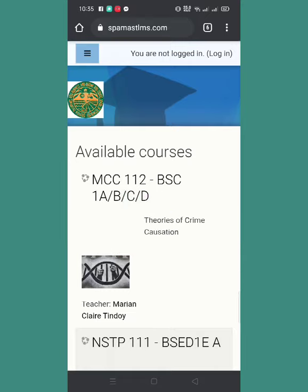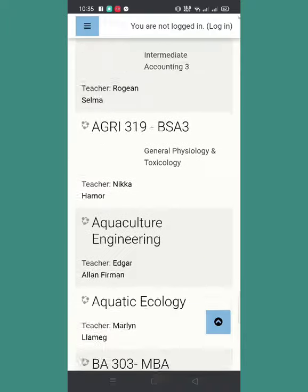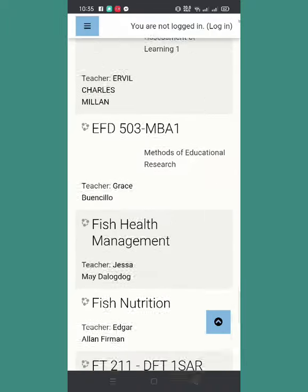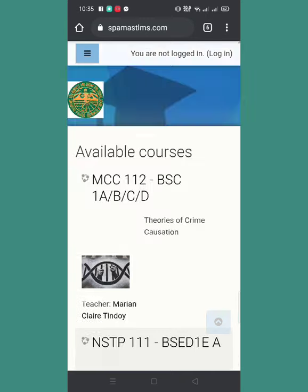In the home page we can see the available courses that are offered this semester. Para mag-login to our account, click yung nasa upper right side ng screen nyo — click yung login.